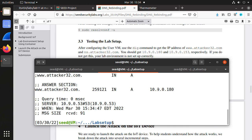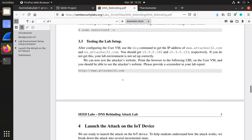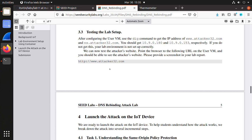You see the IP address 10.9.0.180 for the attacker. Let's check for its name server — 153. This is correct. So if you do not get this, your lab environment is not set up correctly. My lab is set up correctly. Now we can test the attacker's website.